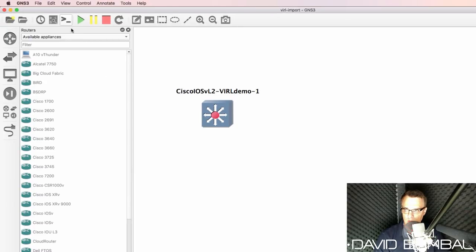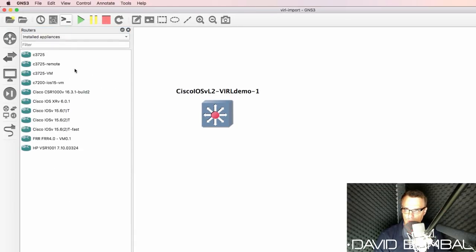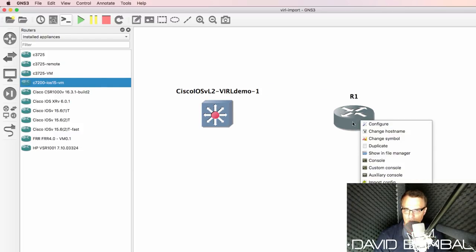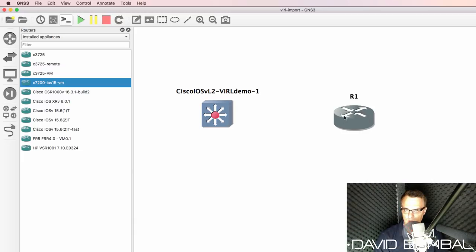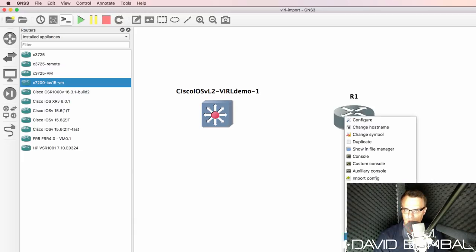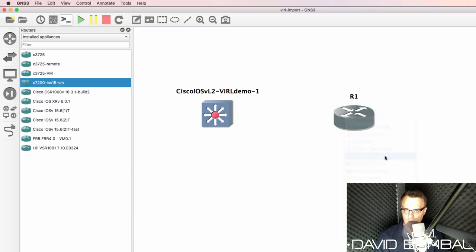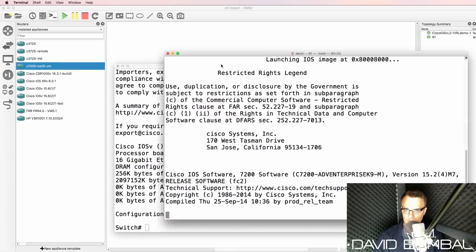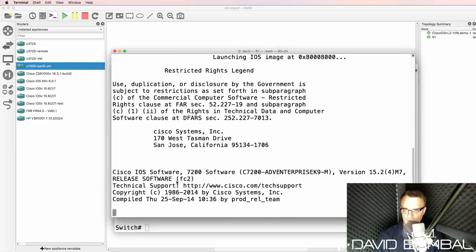And now under routers, installed appliances, I have this new router that I just added to GNS3. I'll start that up and open up a console to the router. And as you can see here, 7200 routers booting up.